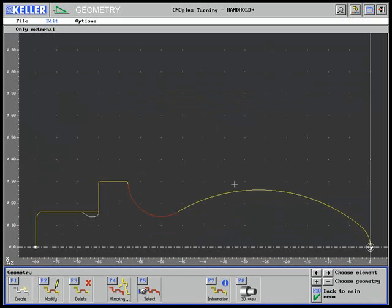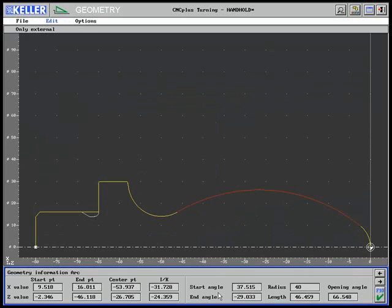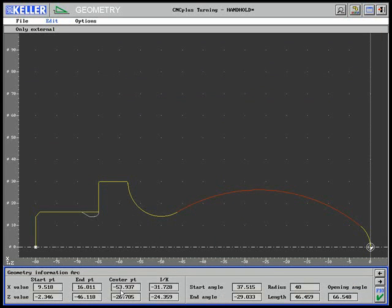Specific situations may require the knowledge of definite geometrical values for an element. Here are the values for the two arcs R40 and R8.